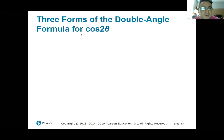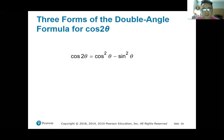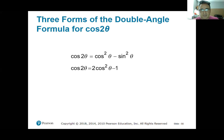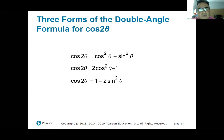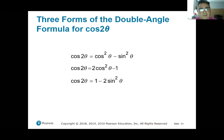Three forms of the double angle formula for cosine of 2 theta: cosine squared theta minus sine squared theta; 2 cosine squared theta minus 1; and 1 minus 2 sine squared theta. We have three because sometimes, depending on what you're asked to do, one may be more useful than another. You need to know all three and think about which one is most useful.